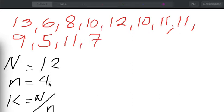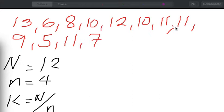Before we do anything for the systematic random sampling, we have to ensure that the arrangement of the values in our sampling frame, or in our sampling list, must not follow a certain periodicity or must not follow a certain pattern. Otherwise, that will be subject to bias in the selection of our sample from the given population.